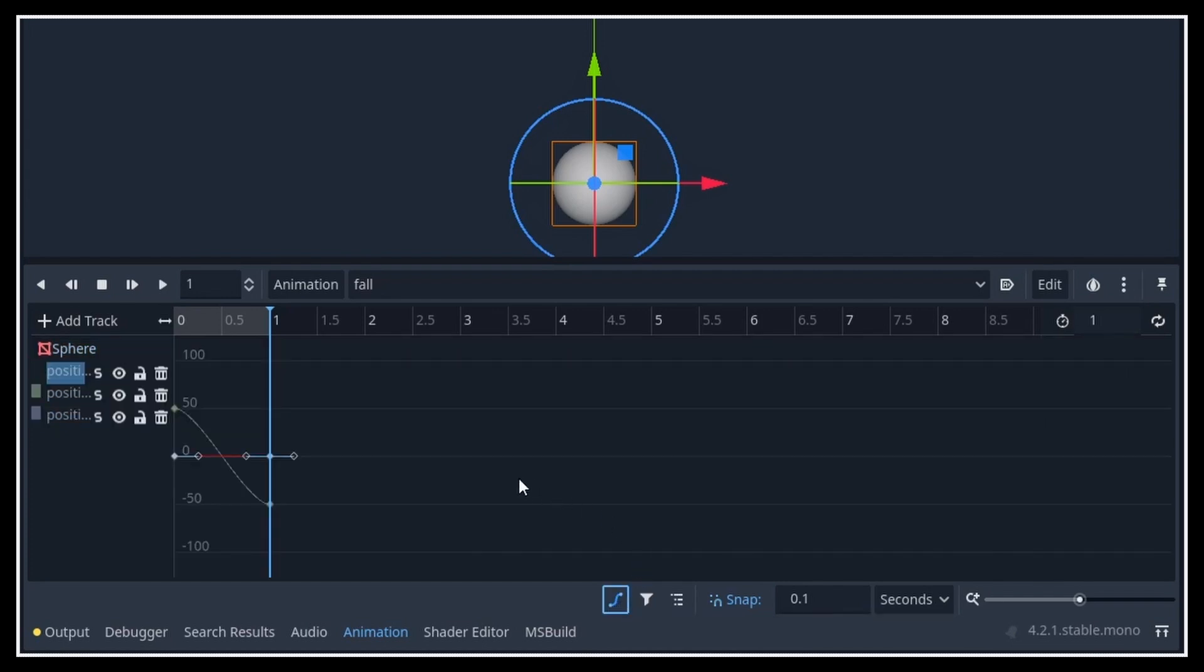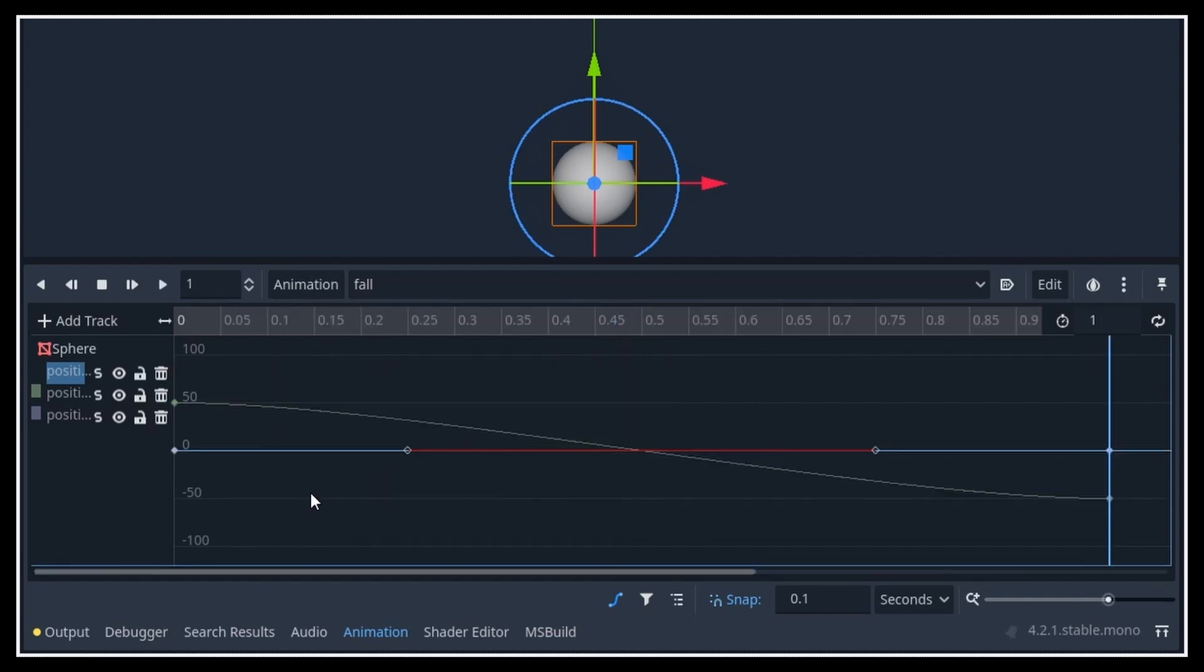This shows you your animation in another form, with the interpolation curves as well. You can zoom in to better see what you're doing, and also you can hide some of the channels that you're not too interested in.